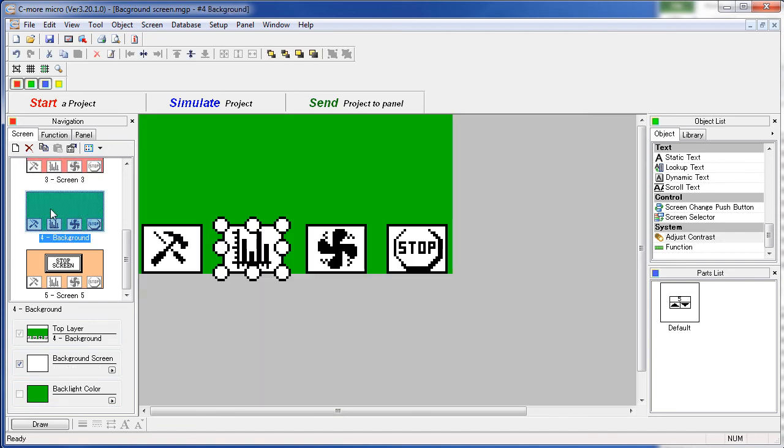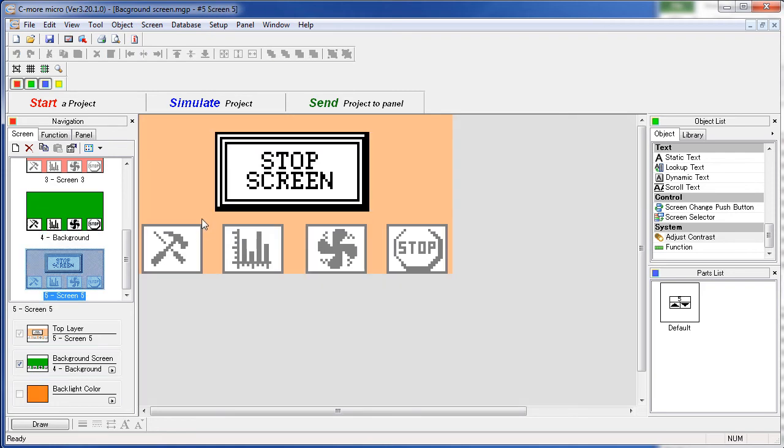Also note that the color of the background screen, green in this case, is not transferred to the new screen. Only the objects are transferred.